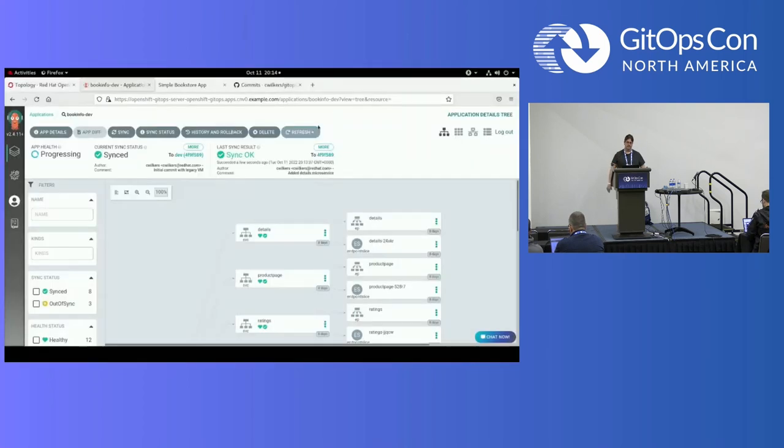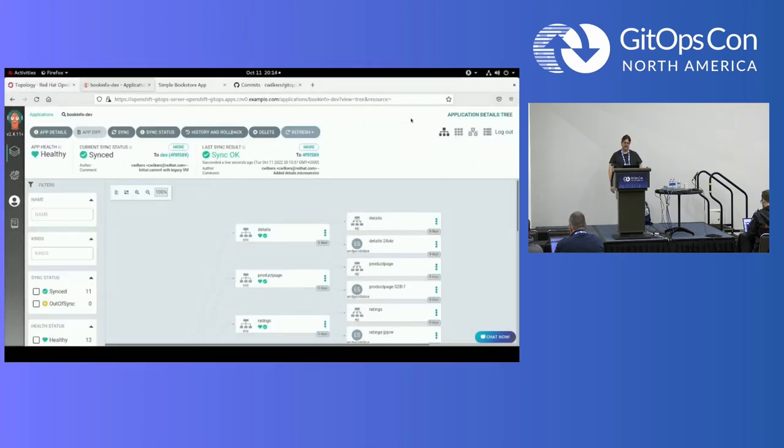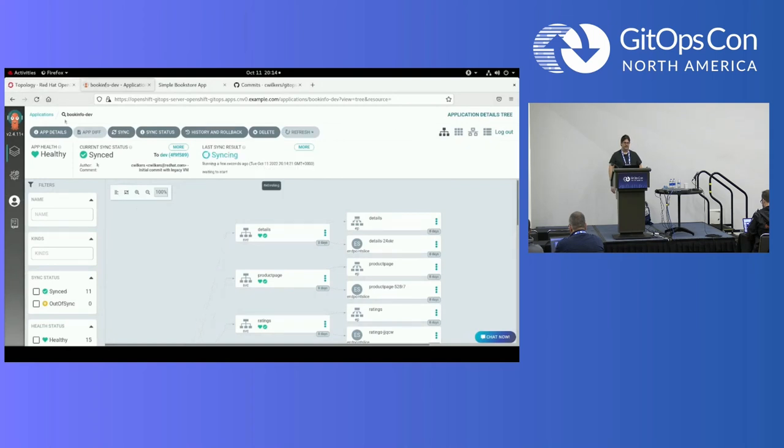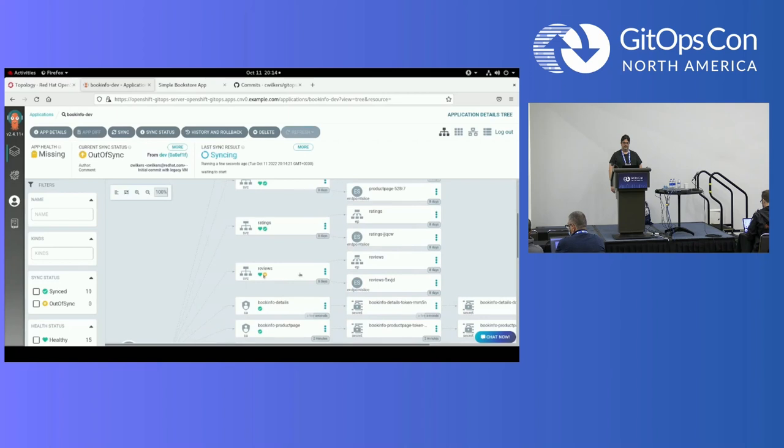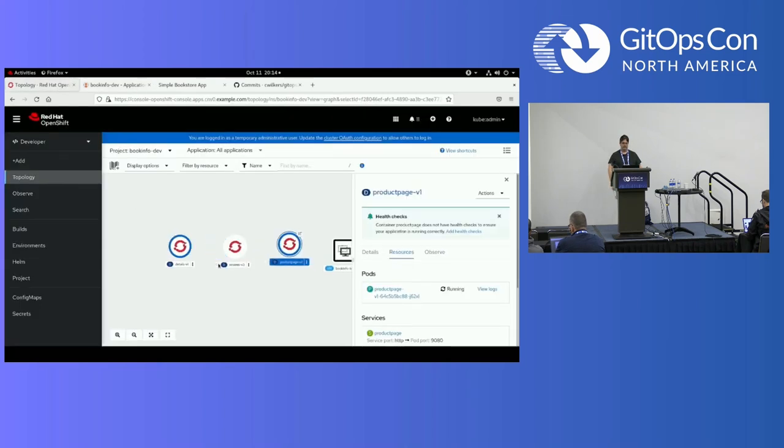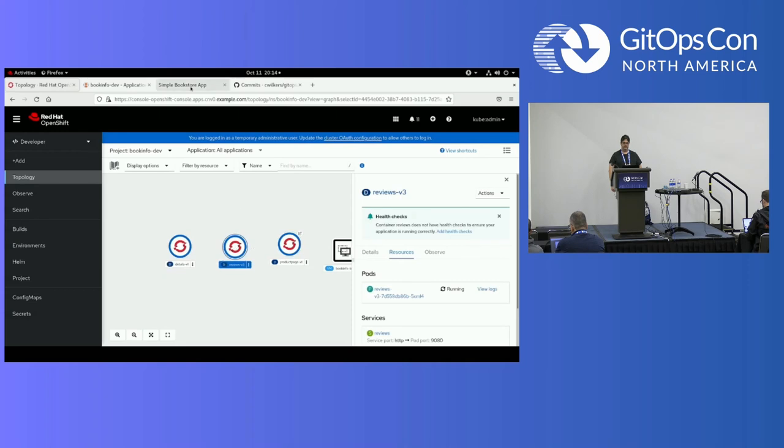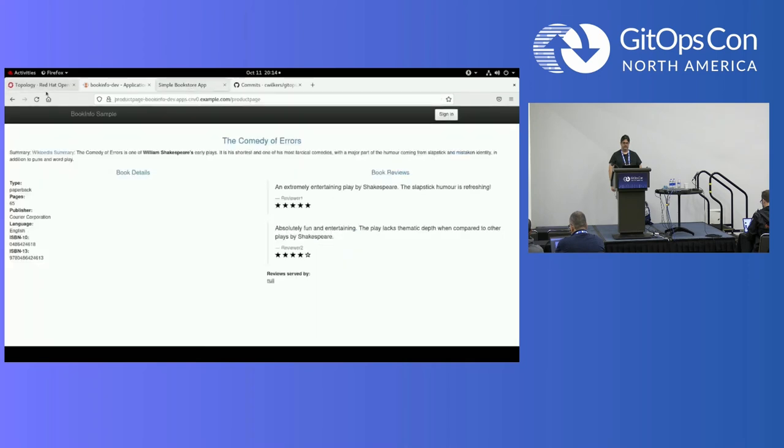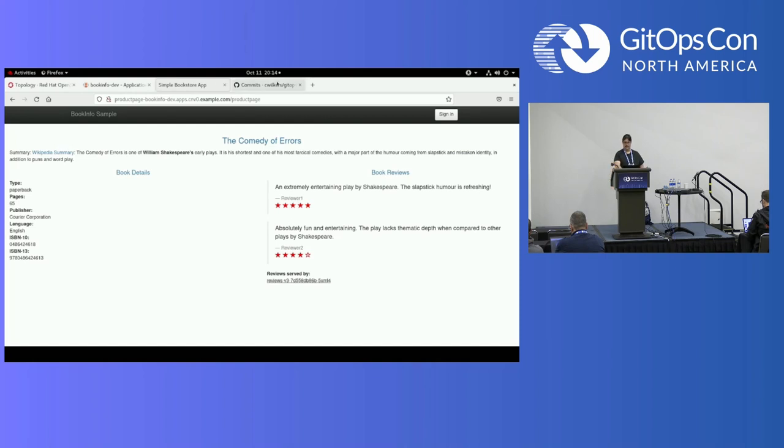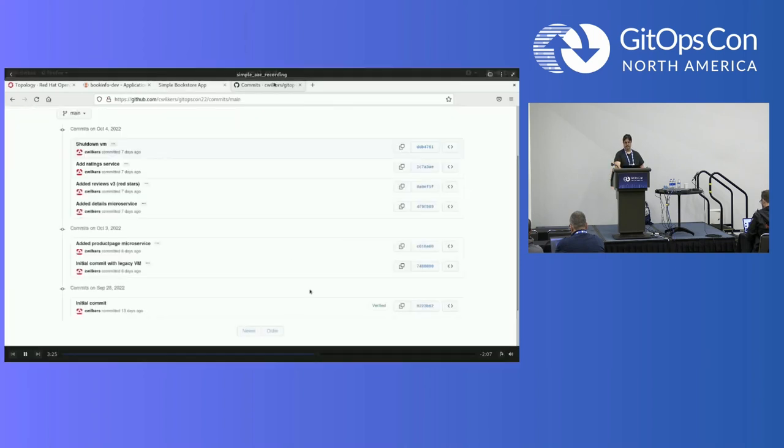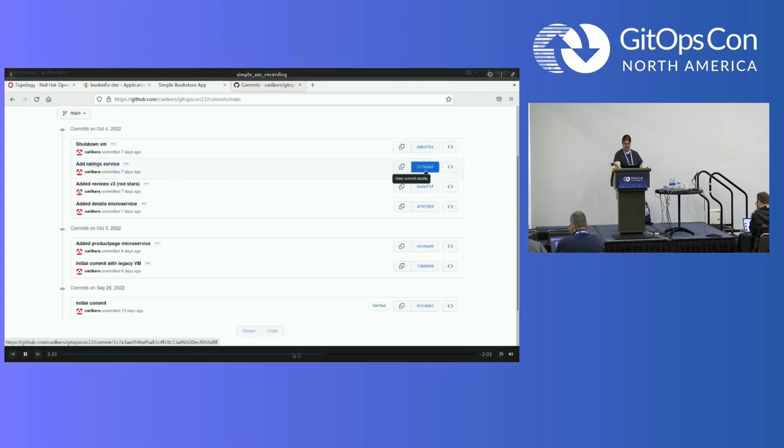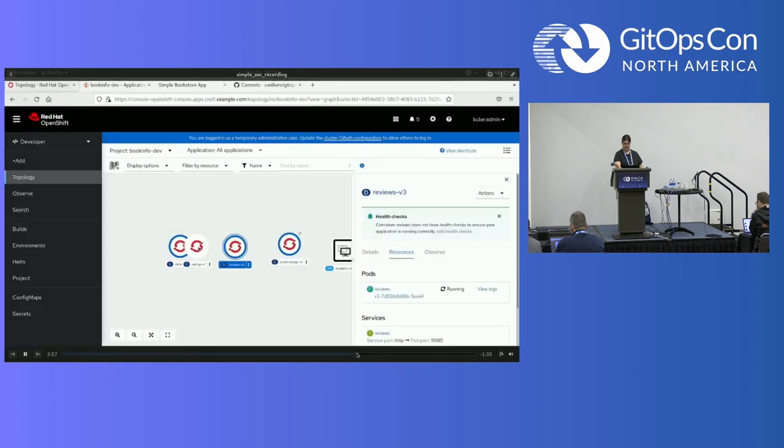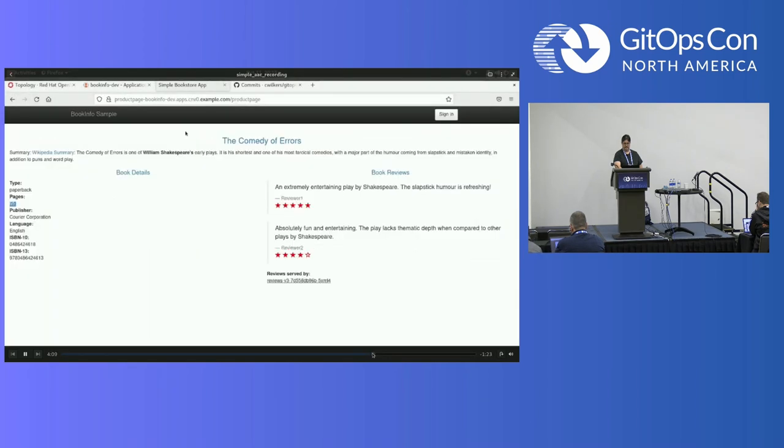The last interesting one, or there's two more deployments left to go, but the last kind of interesting one that has a big effect is the one that changes the review service. That pops up and we'll see that the stars change color. We have a reviews served by now as a container reference.